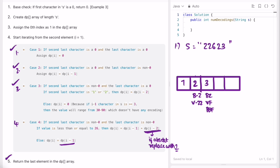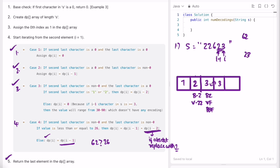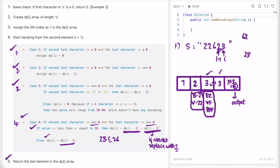For the example with combined value 23, both digits are non-zero and 23 is less than or equal to 26, so we add dp[i-1] plus dp[i-2]: three plus three equals six. So the output is 6 for that string. The key point is that you only take the last character or last two characters — never three digits — because encodings only exist from 1 to 26, which are at most two-digit numbers.